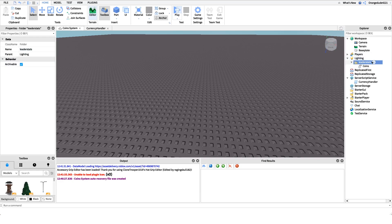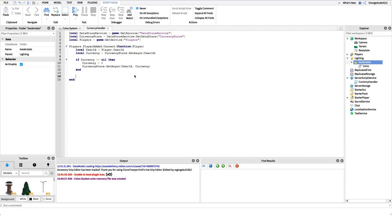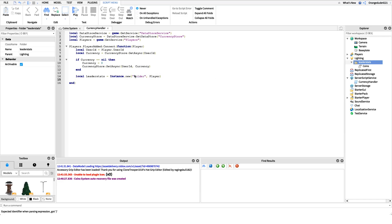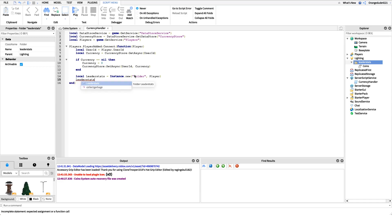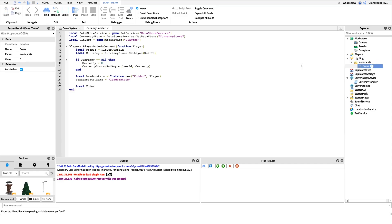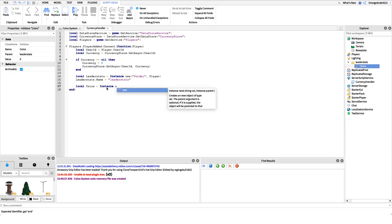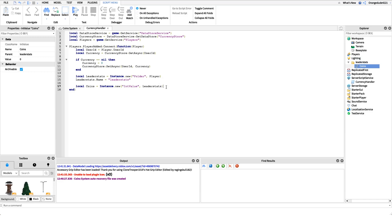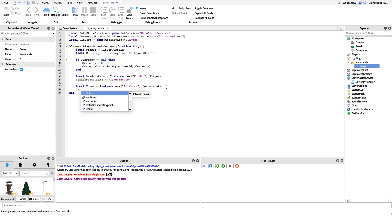We'll do that through code. First: local leaderStats = Instance.new('Folder'), parent it to the player, and set leaderStats.Name = 'leaderStats'. Next we create the coins value: local coins = Instance.new('IntValue'), parent it to leaderStats — just like the setup we described — and then set coins.Name = 'Coins' so the player knows what it represents.